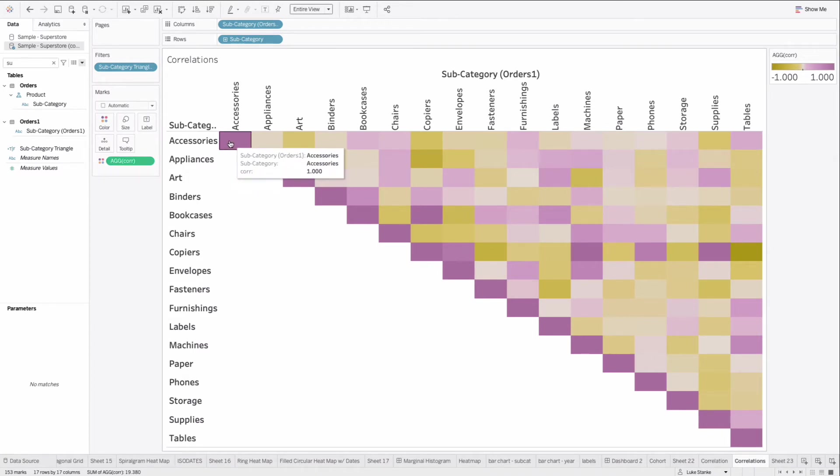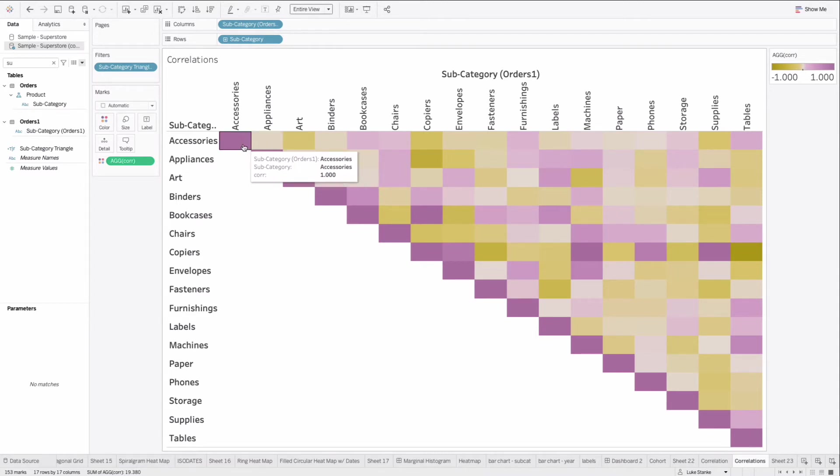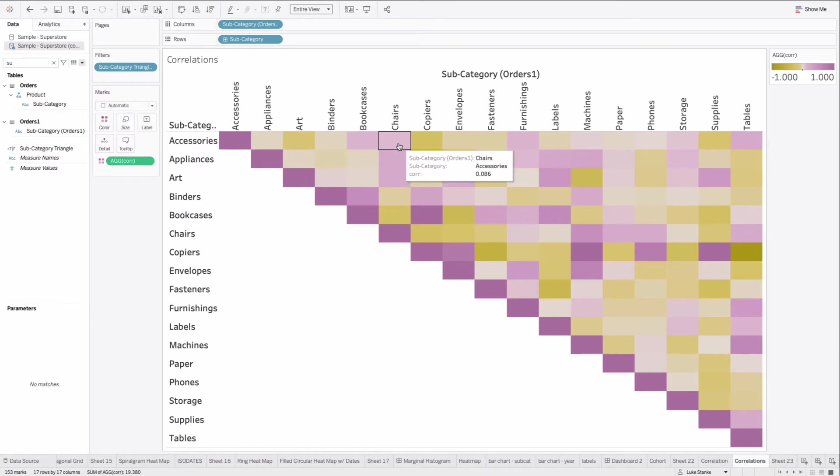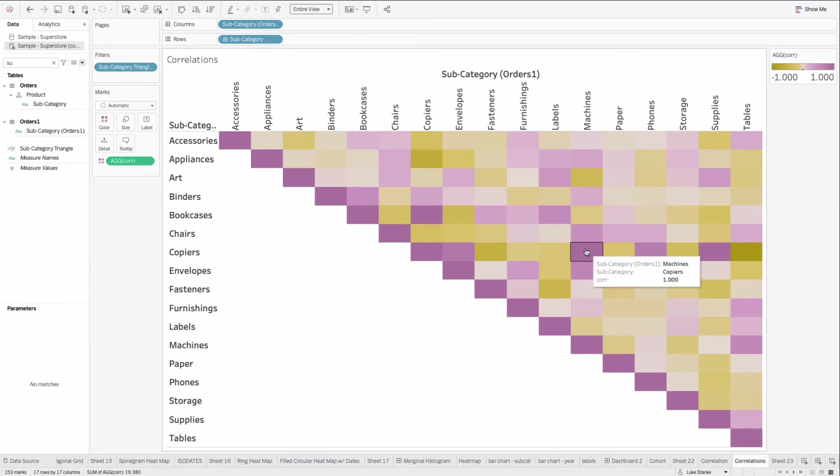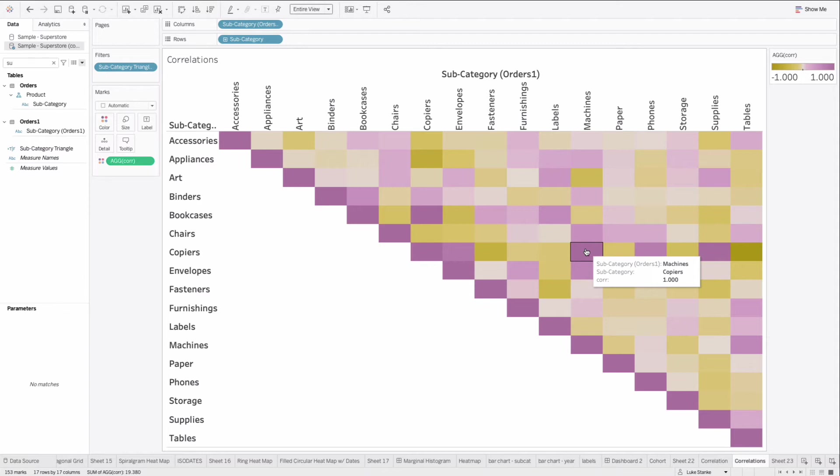So what we're looking at here is a correlation matrix of the relationship between subcategories for any given order. So of course, any accessory order is also going to be correlated with an accessory order. But how about chairs? Are chairs and accessories orders correlated? Yes, just a little bit, 0.8%. That's a small correlation, but still related. And yeah, this is what we're going to look at. Oh, look at this one. There's a correlation between machines and copiers at 100% correlation. So that's a very interesting relationship that we're able to define. This means that every single machine's order, any order with machines, also has a copier's order. Anyway, let's go and recreate this visualization.